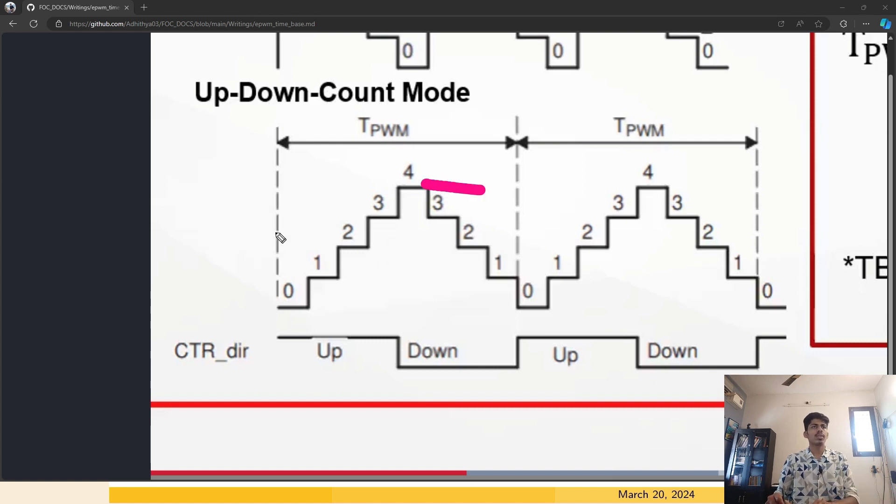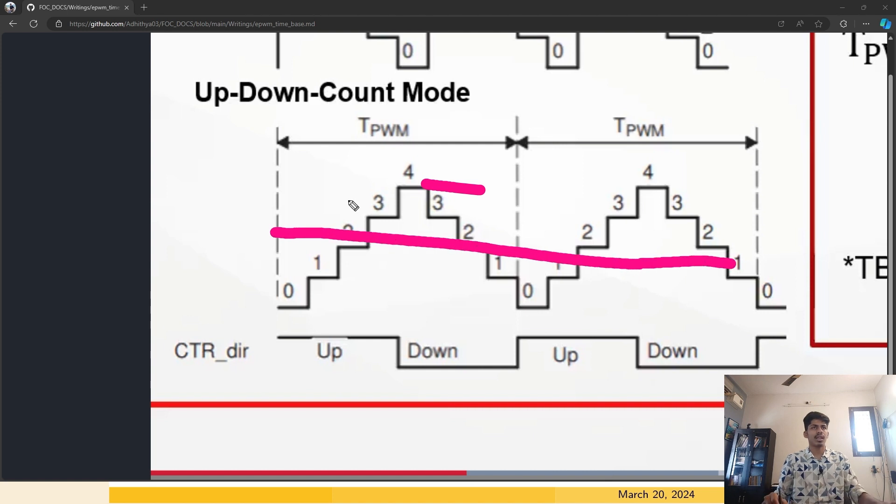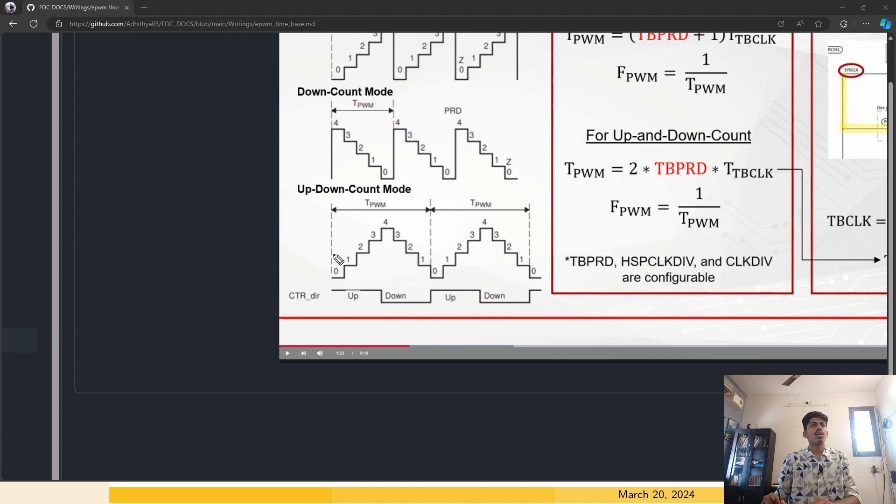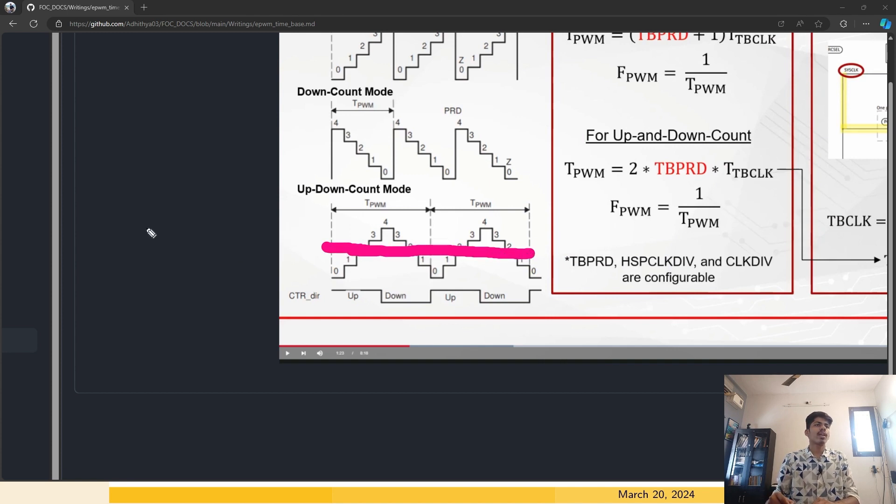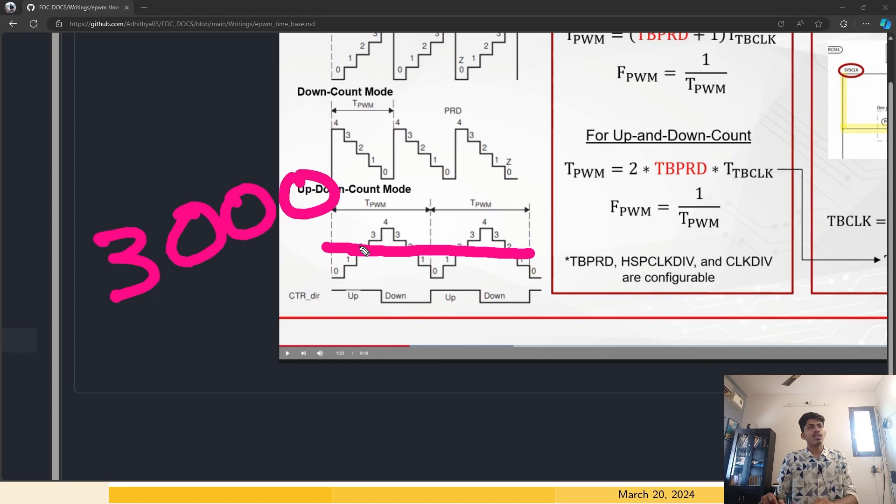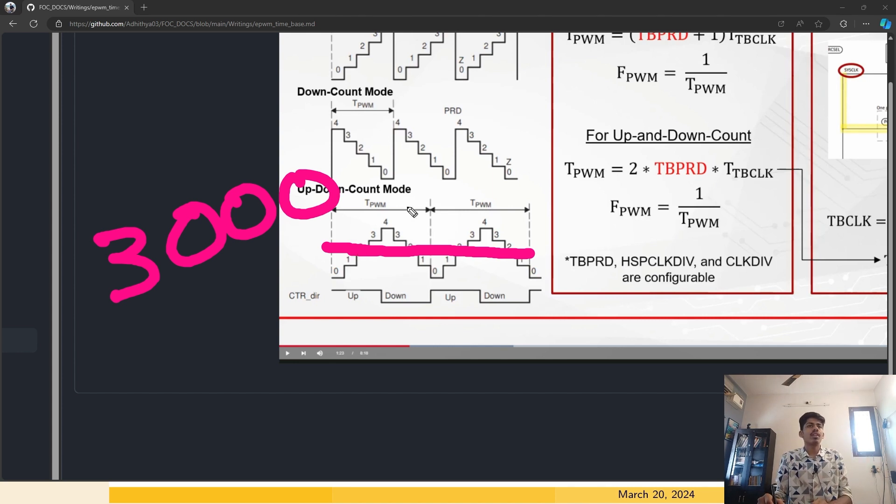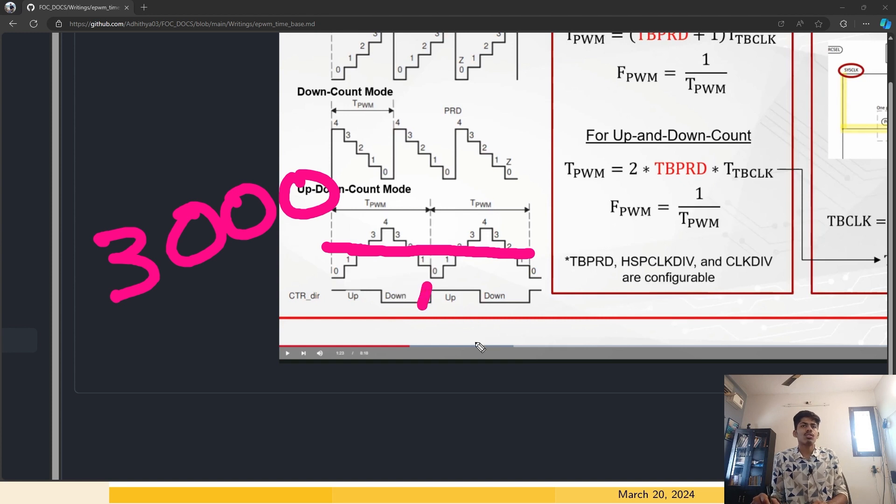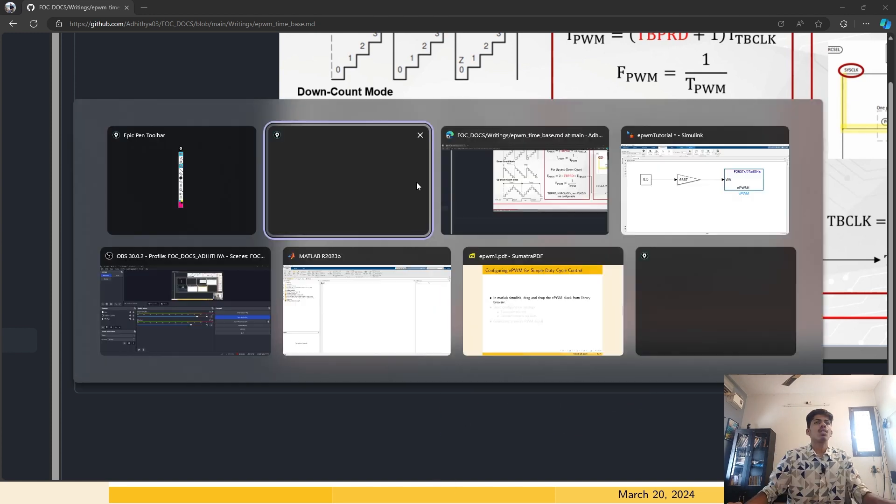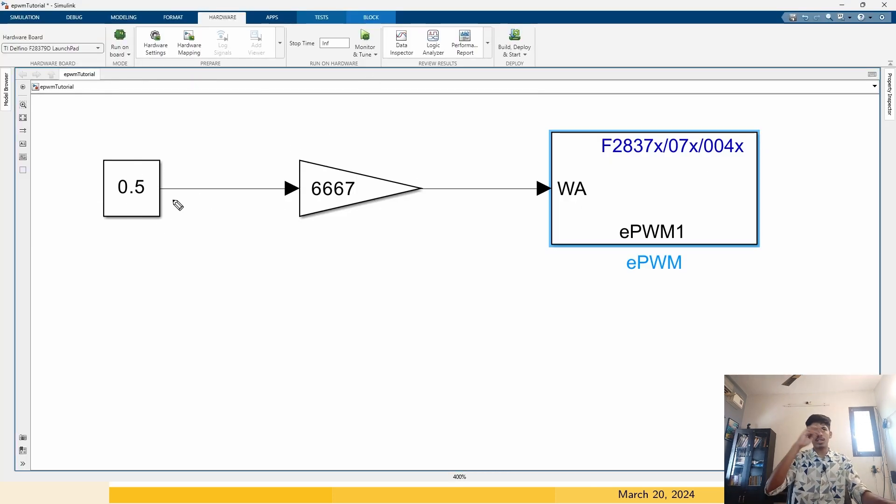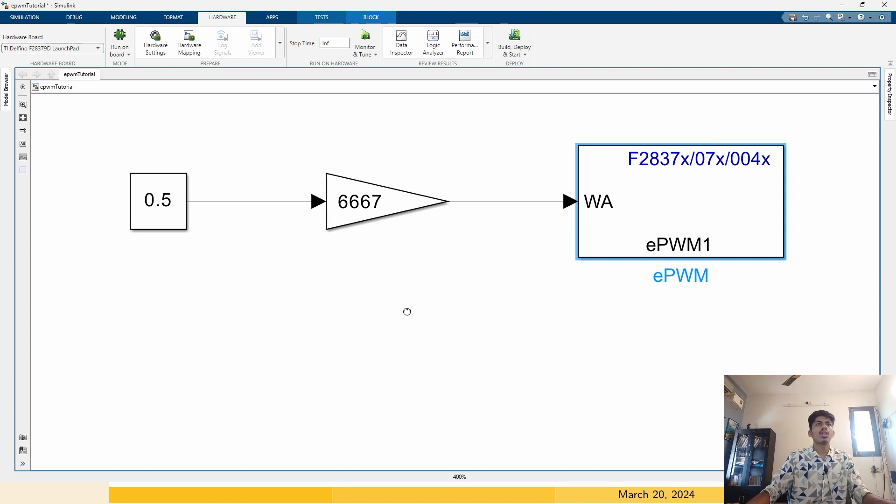Let's say I am specifying the counter compare value to be 3000 something. When this counter value reaches this 3000 value, it will generate one pulse. After that, if it goes below that value, it will generate another pulse. That is how we get the PWM waveforms. Essentially, we are controlling the duty cycle by changing the counter compare value.